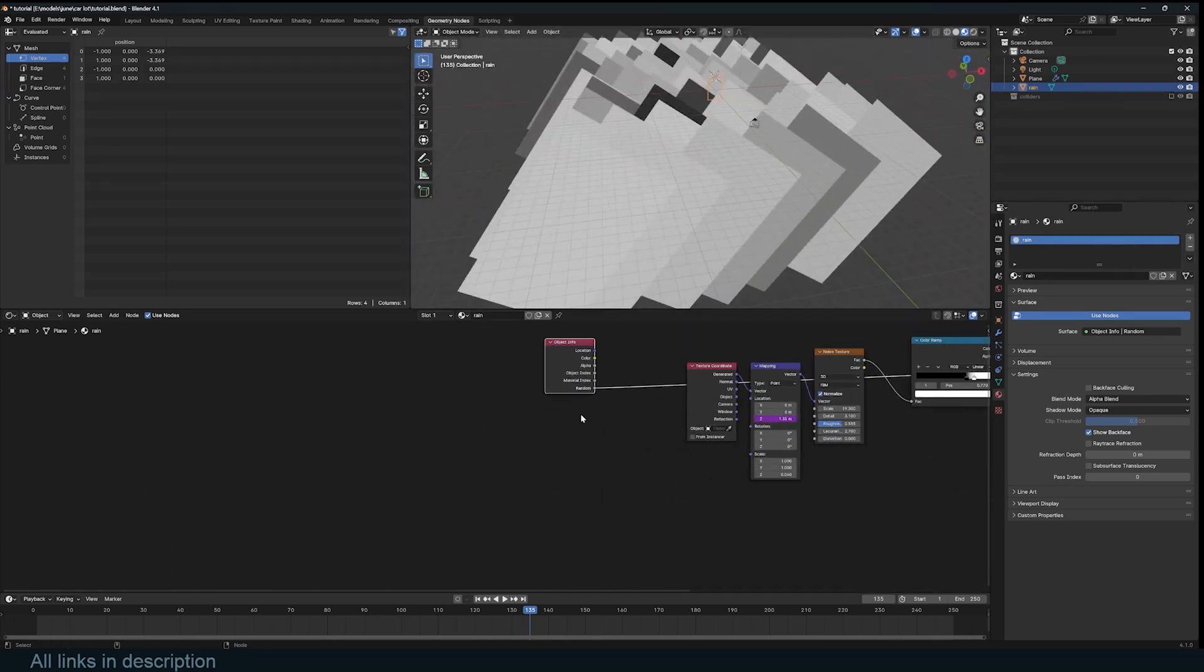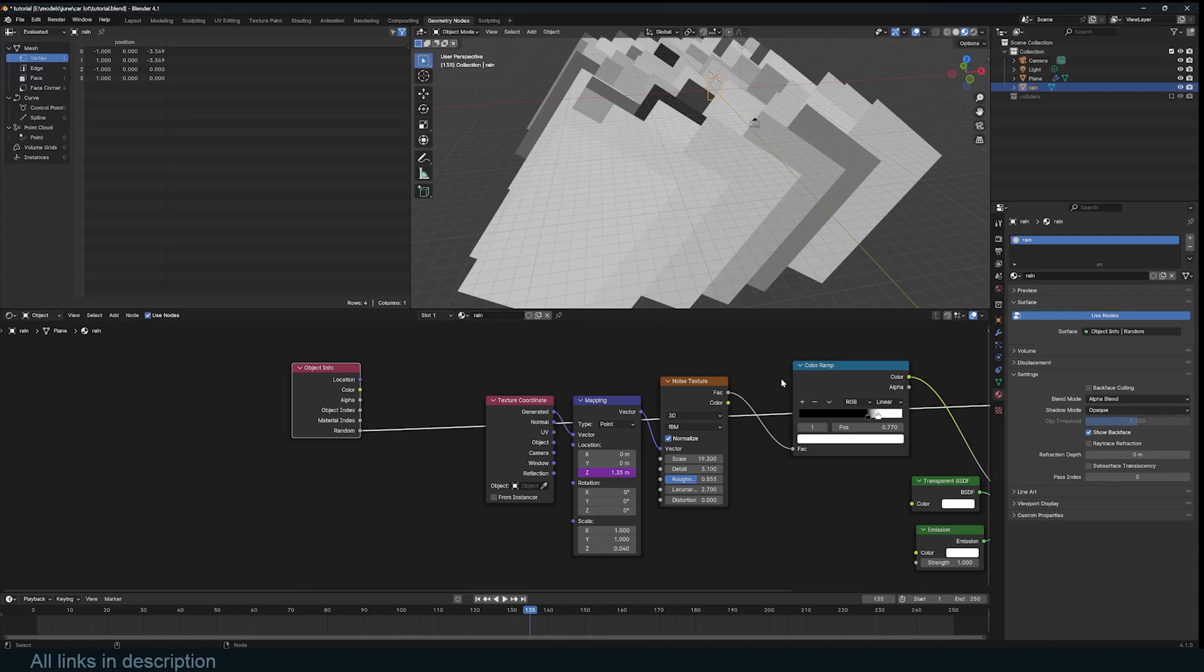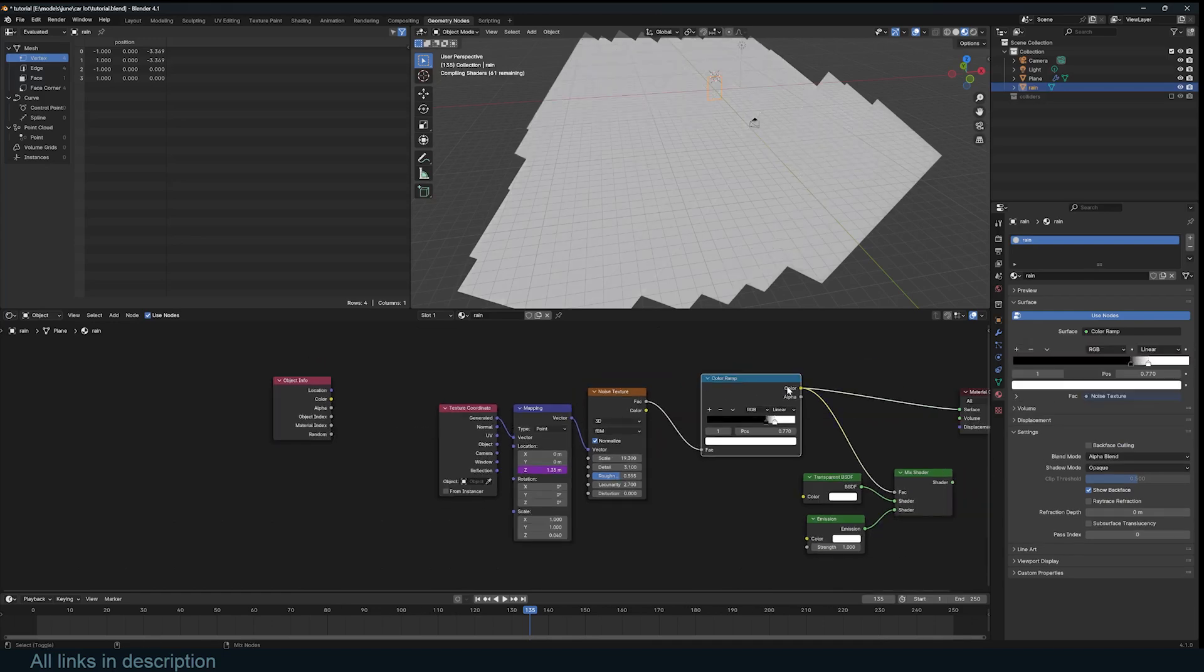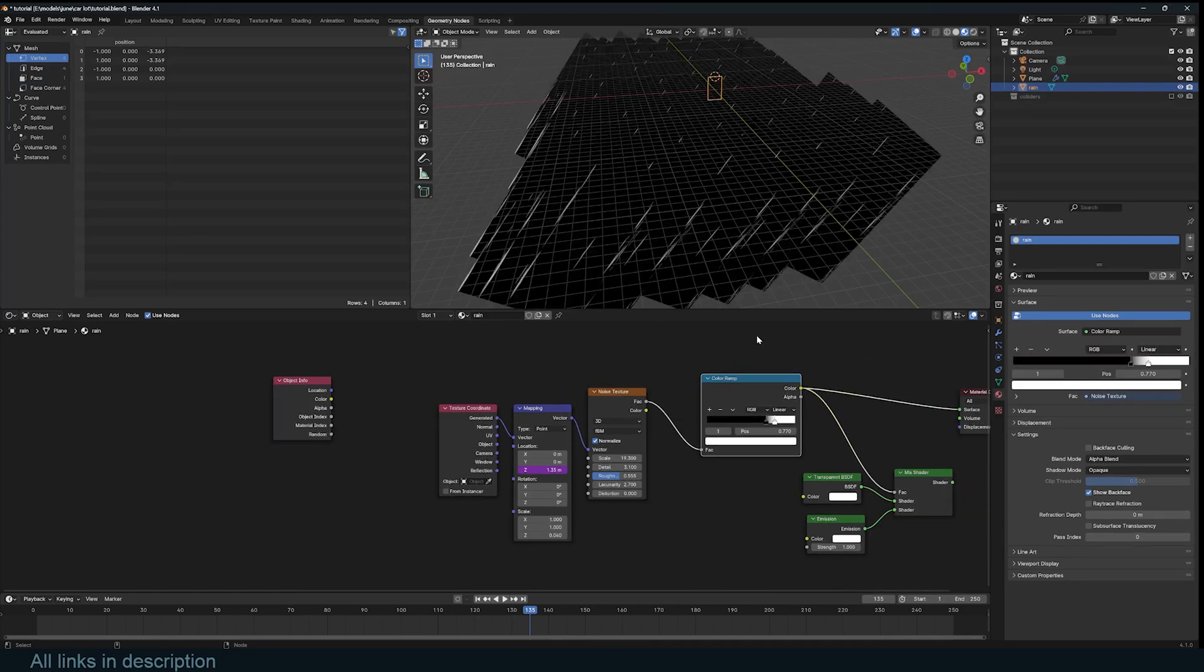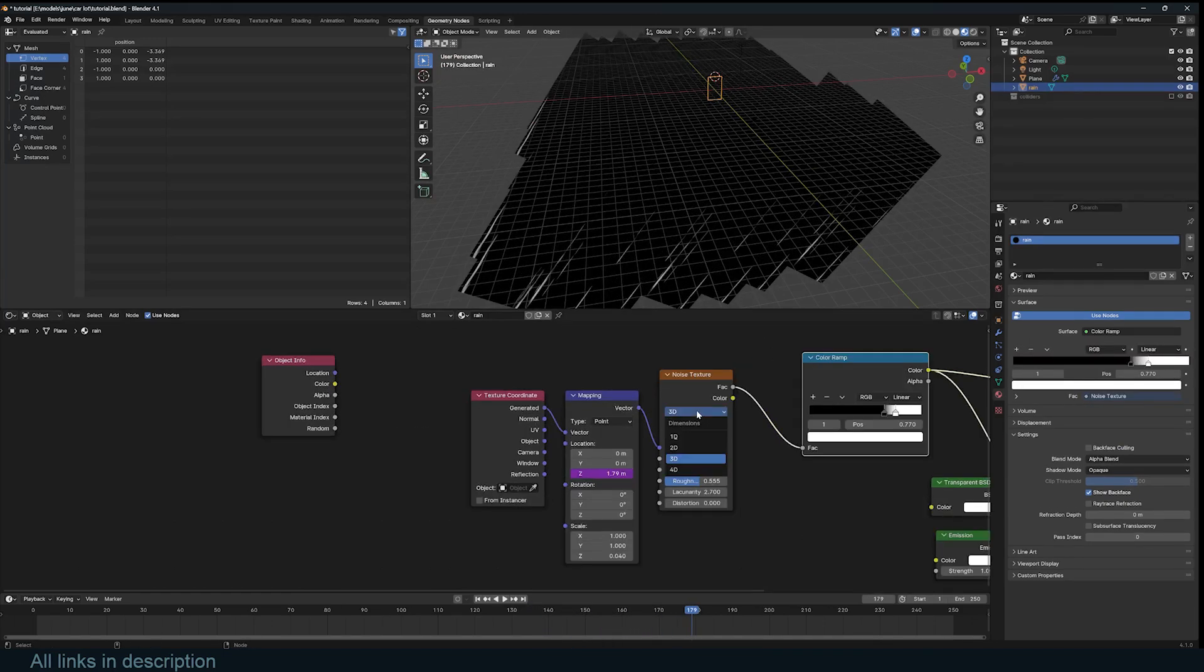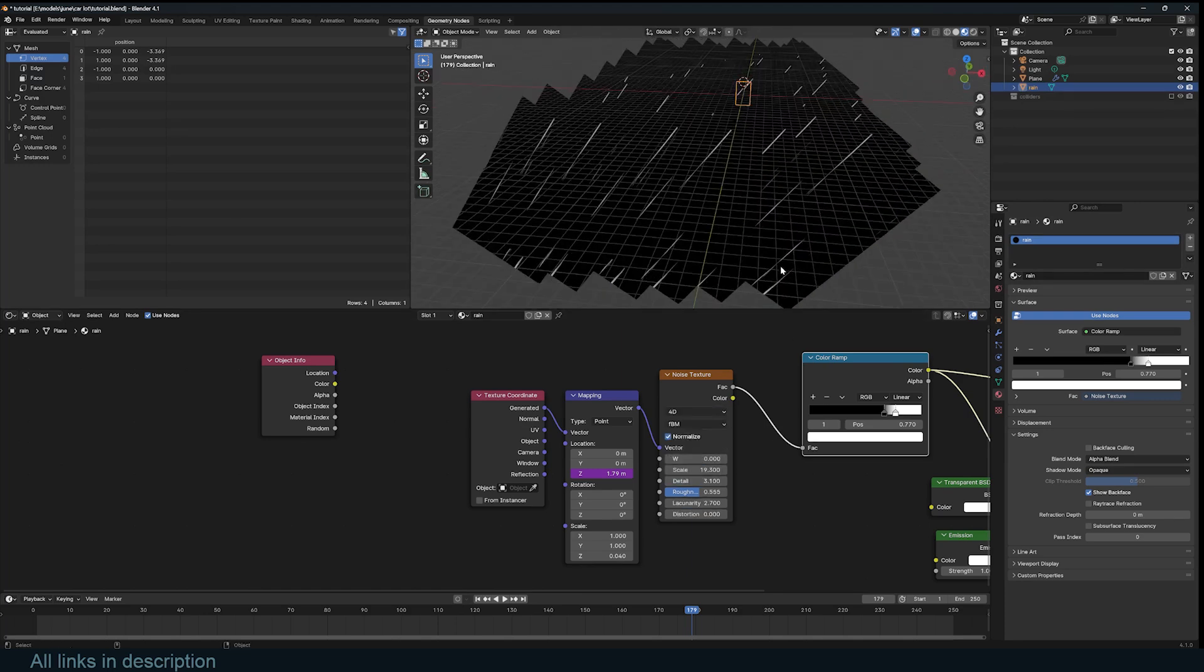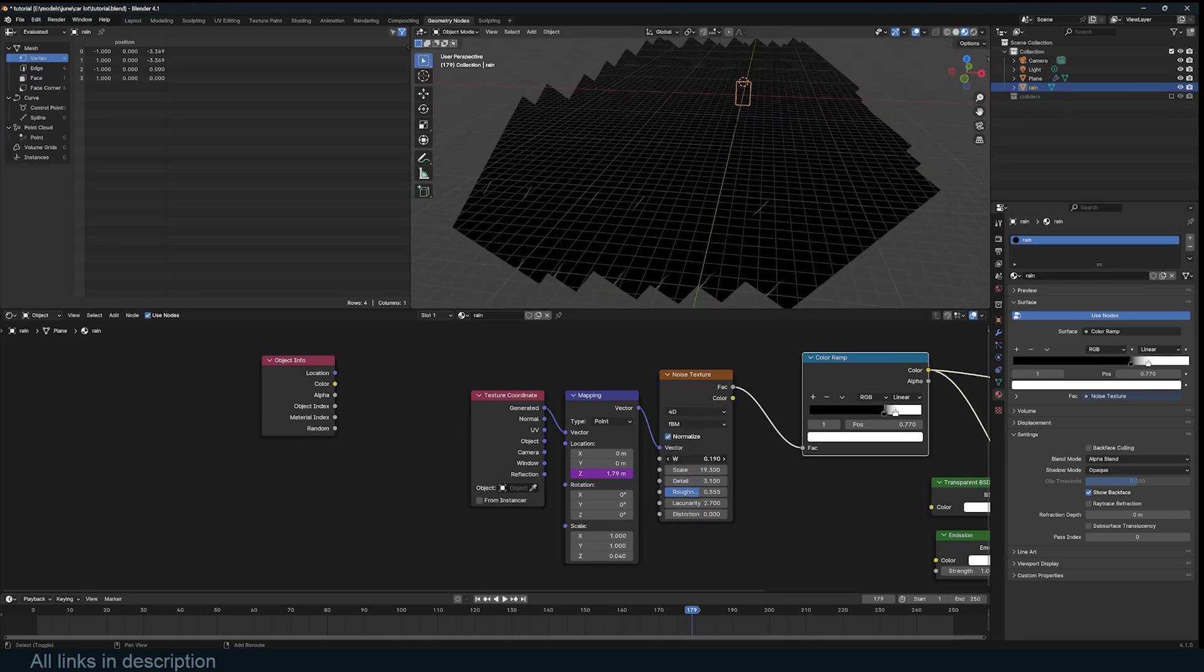The great thing about that is, since we're using a 3D noise, let's just take a look at that noise, which is repeating, we can change this from 3D to 4D. And this will give us a W value that can add some randomization to the noise.